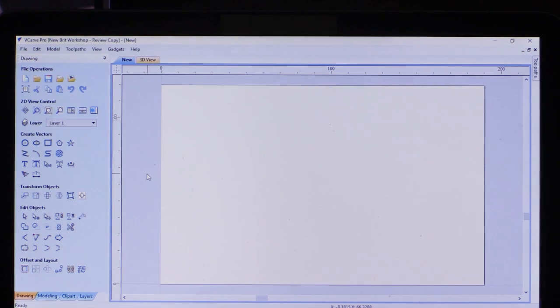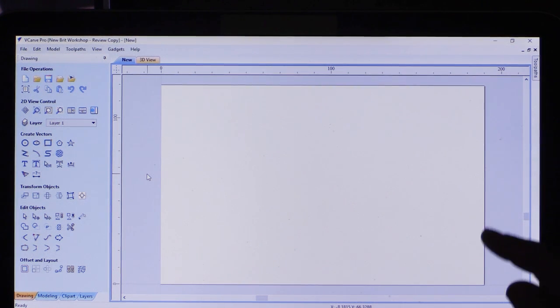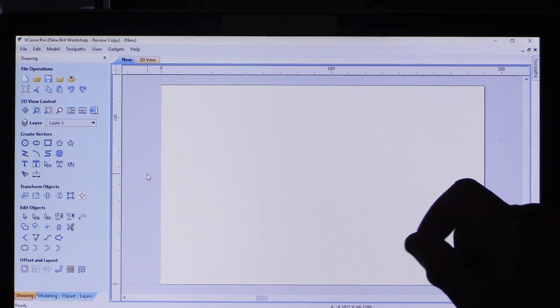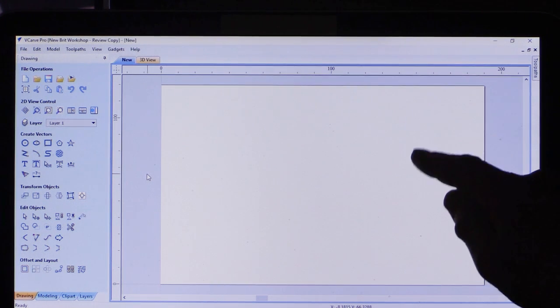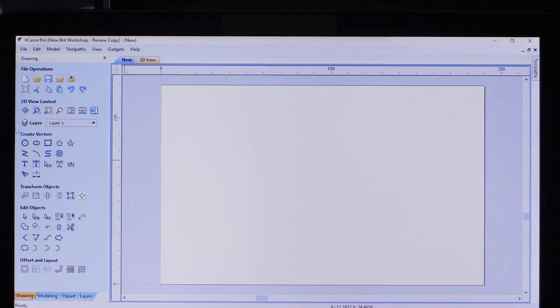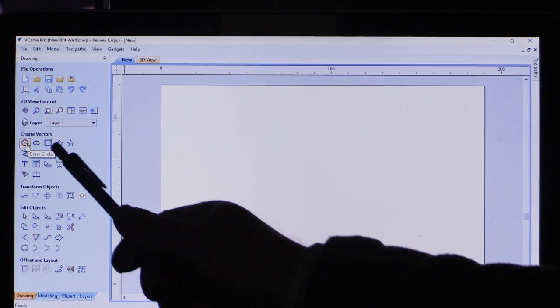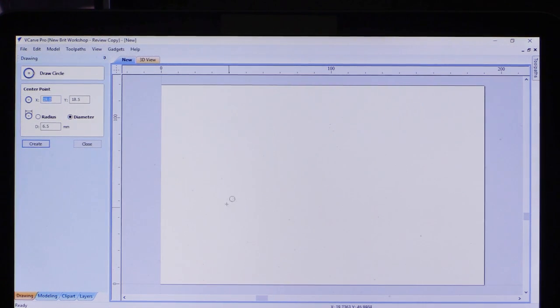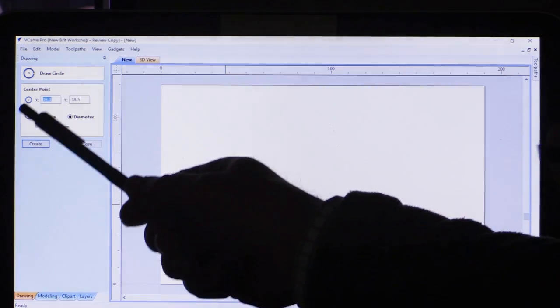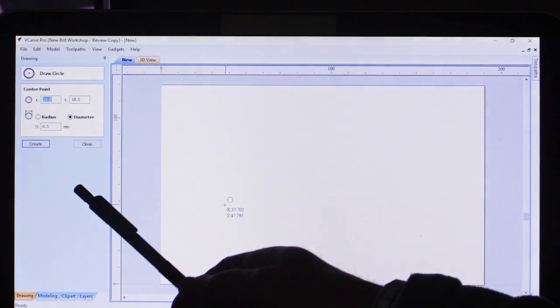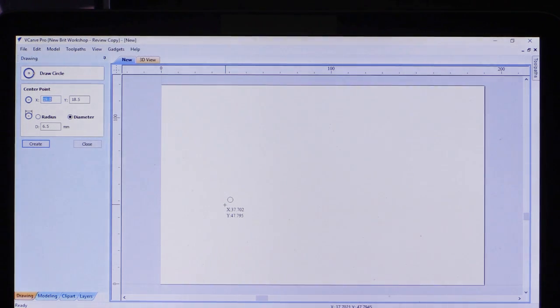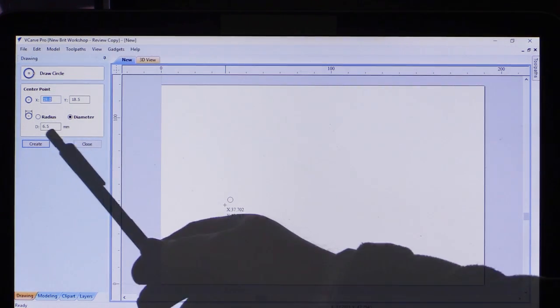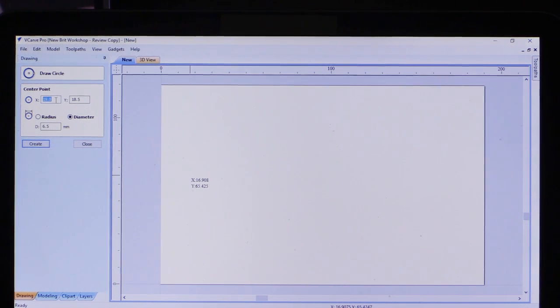We'll start by defining the two cutout holes - one for the router, that's the large one, and one for the hose that goes to the extractor, the smaller of the two. I'm going to create a vector by selecting the draw a circle option. Immediately I click on that, I've got a little menu which allows me to specify where the center point should be and what the radius or diameter should be.